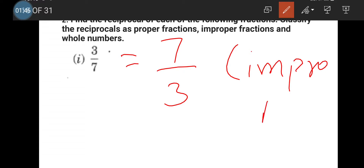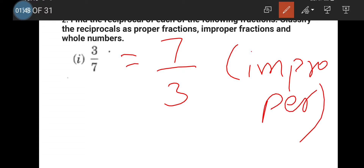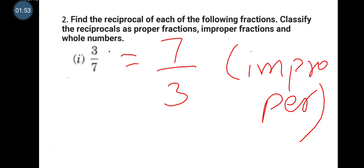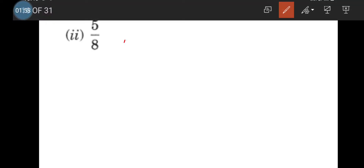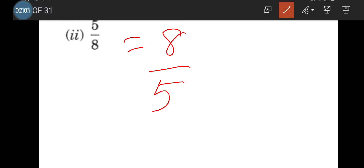This is an improper fraction because the numerator is bigger than the denominator. Next one: 5/8. The reciprocal of 5/8 is 8/5. This is also an improper fraction because the numerator 8 is greater than the denominator 5.